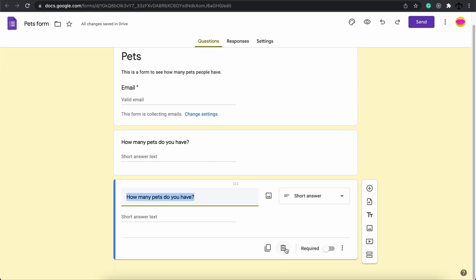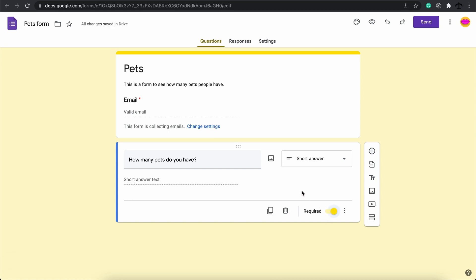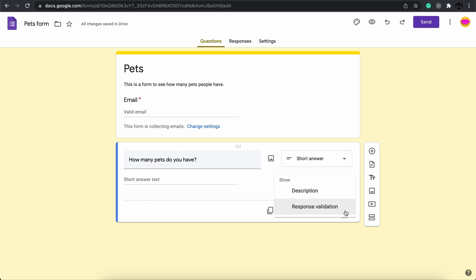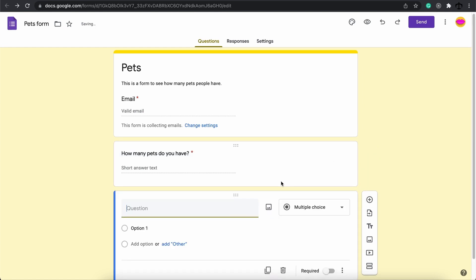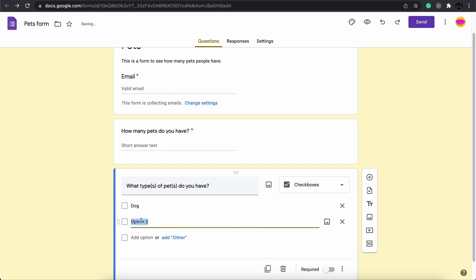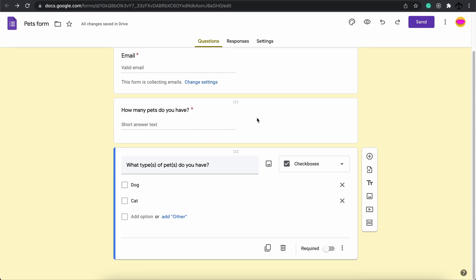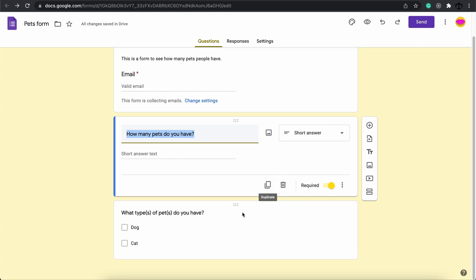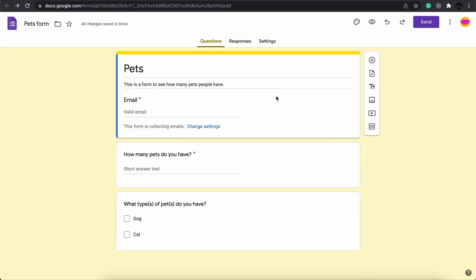You can also make this required meaning that if someone sees the form they're going to have to fill in this question. You can do a whole lot more by exploring these panel sections over here maybe checking if you want to add a description and also response validation stuff. I'm just going to simply add a new question and then make this question maybe what types of pets do you have. In this case here we can maybe say I've got a dog, add a new option I've got a cat, add a new option I've got a turtle. This is how you just lay out your questions one by one.